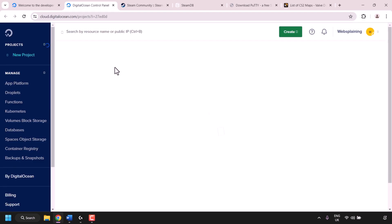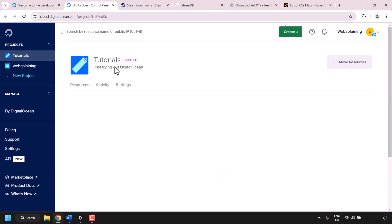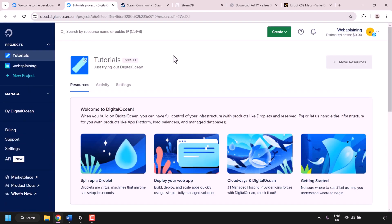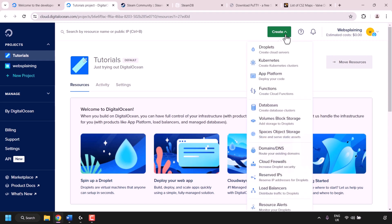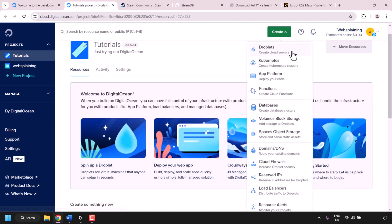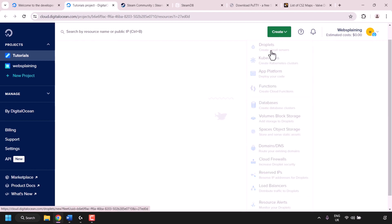Once you've created your DigitalOcean account you'll be taken to your dashboard. At the top right you'll be able to see your free cloud credits if you signed up using my referral link. To create our CS2 game server, navigate to the top right of the page and click on the green create button. You'll see a drop-down list — at the very top you should see Droplets, which is a service that allows you to create cloud servers. Click on Droplets.